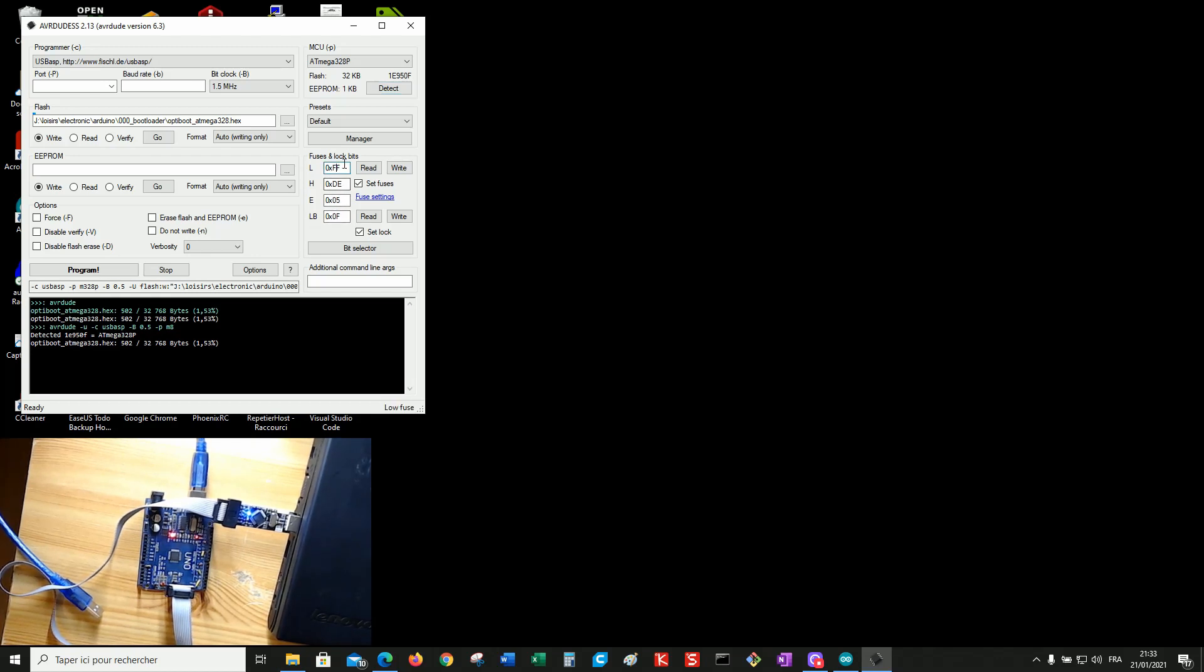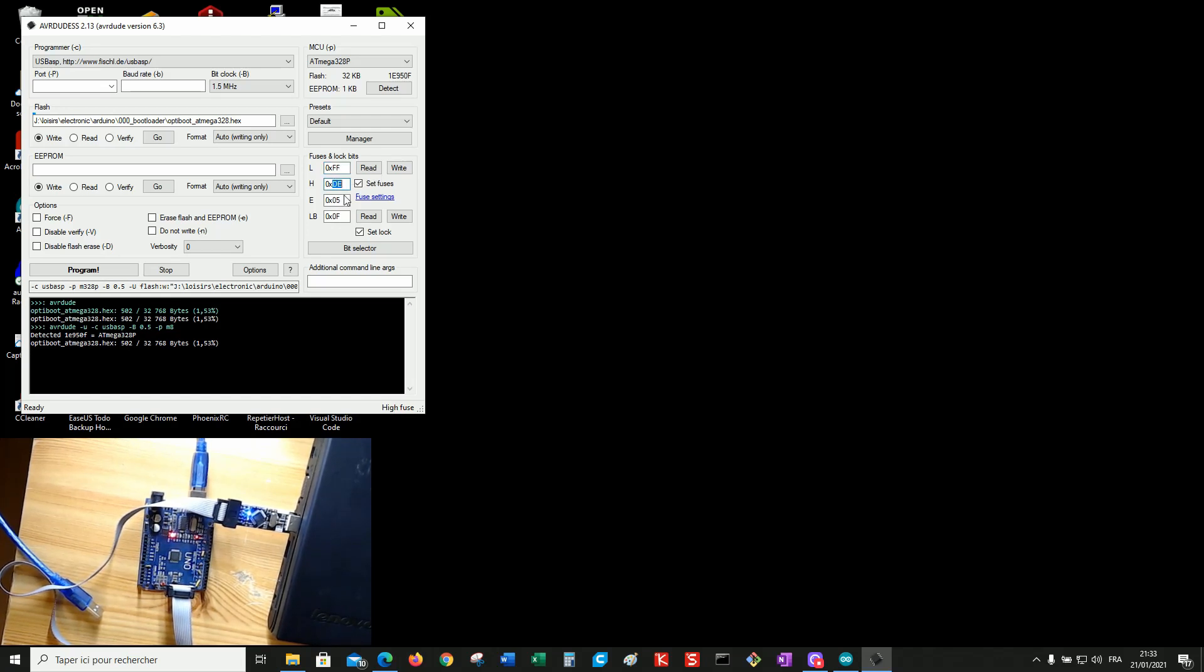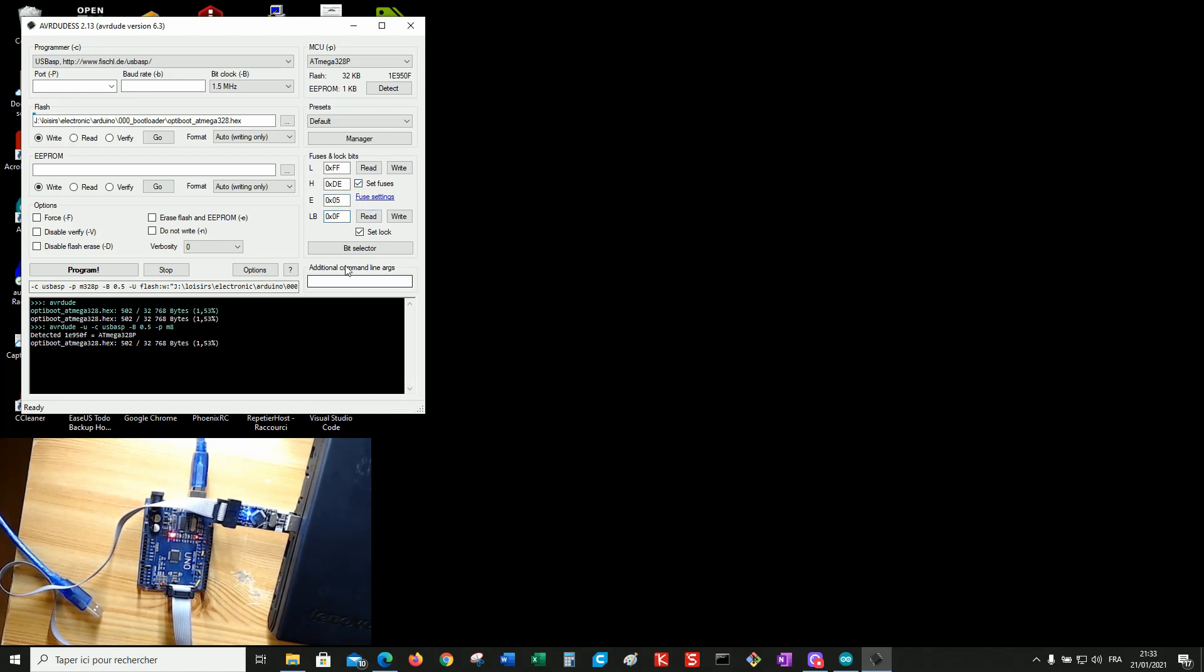You must make sure that these fuses are set to FF, DE, 05, and 0F. And check these boxes: set fuses, set lock. OK.